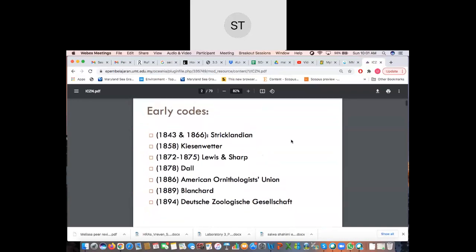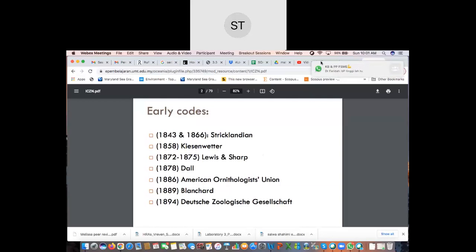Prior to the book being made and established, there were other earlier codes created and established by different authors, but they catered to different specimens. For example, the American Ornithologist Union in 1886 did a very specific study on just birds alone, so it didn't take into consideration other specimens. It becomes tricky because more often than not, these established people worked on more common specimens, but if you're discovering new species or invertebrates specifically, there are no particular rules that can be applied for all specimens.